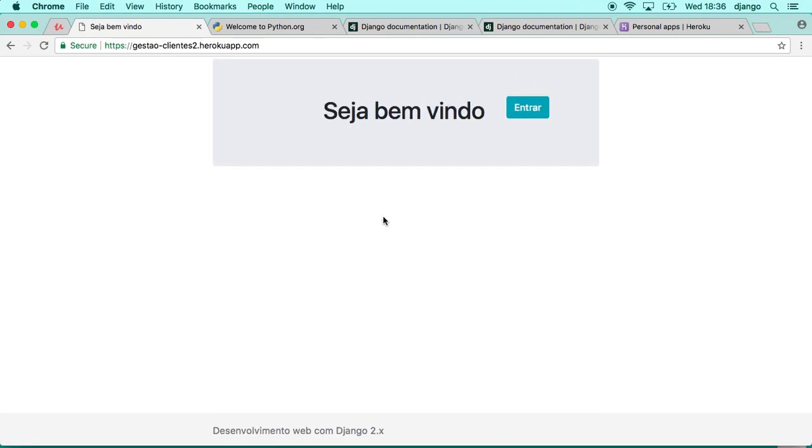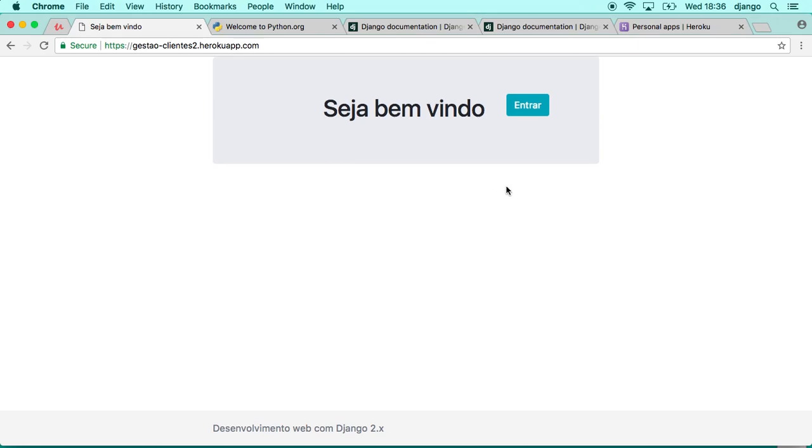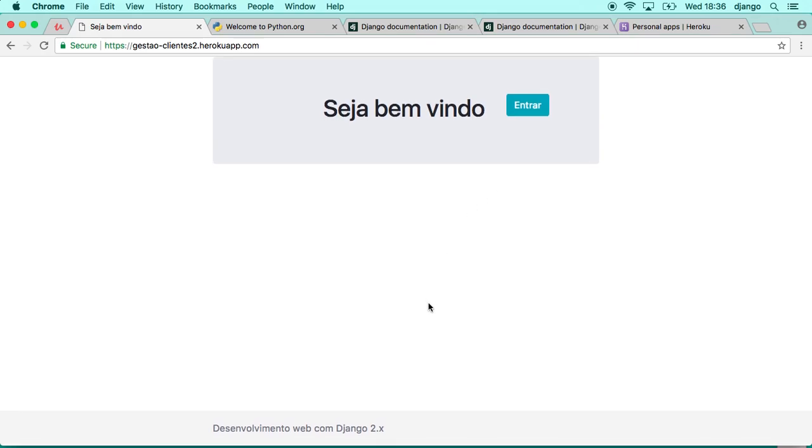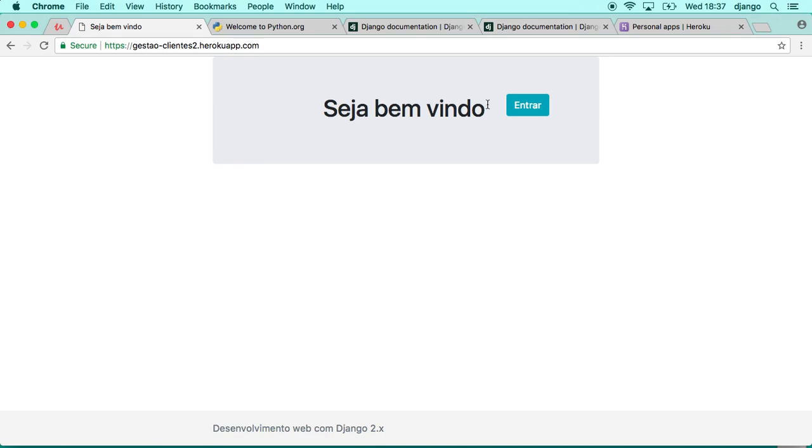By the end of this course, at least you're going to have the code and experience deploying one real web application, which I think is very nice as a first step. Even if you have experience already in another framework or technology, if you are starting with Django or if you just want to get more comfortable with Django concepts, you can be sure that this course will work for you.